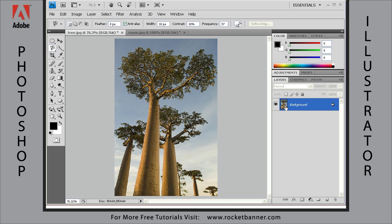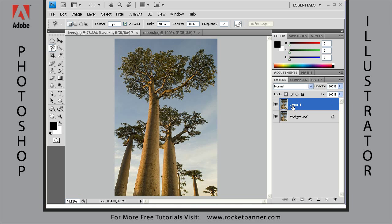The first thing I want to do is create a copy of this background layer. To do that I'm going to jump it to another layer, creating a copy in the process just by hitting Ctrl+J. That's going to jump the entire background layer to its own layer.